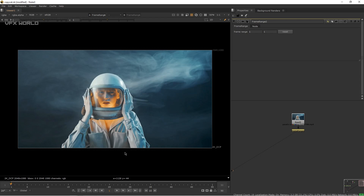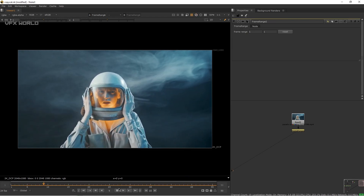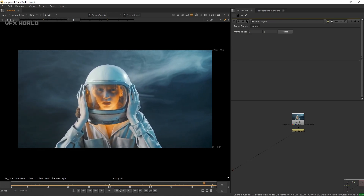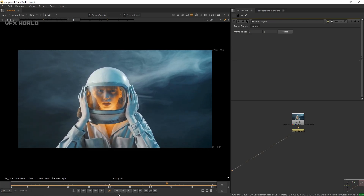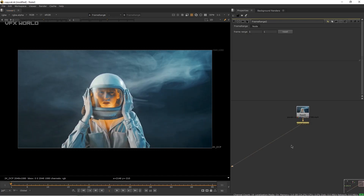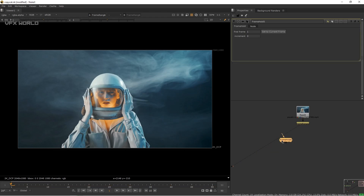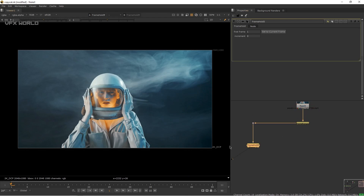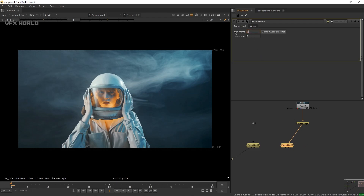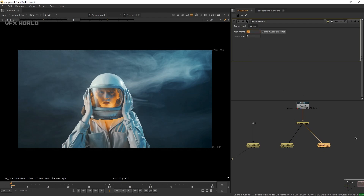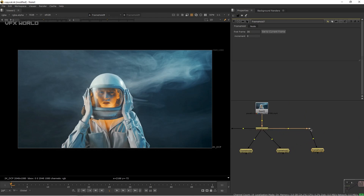We need to select some specific frames and define them with proper rotoscope. We have 50 frames, so we'll take 4 frames. If you take more frames the result will be better; fewer frames means less detail. We're adding four FrameHold nodes: frame 1, frame 15, frame 35, and frame 50. Make sure your workflow is always clean and tidy.